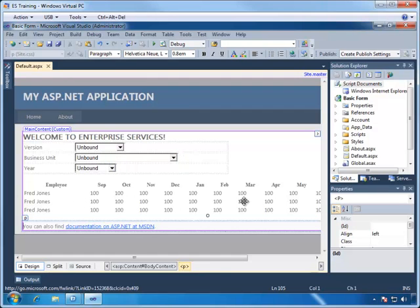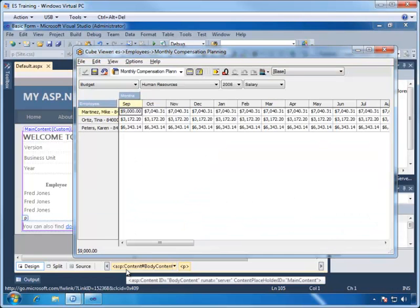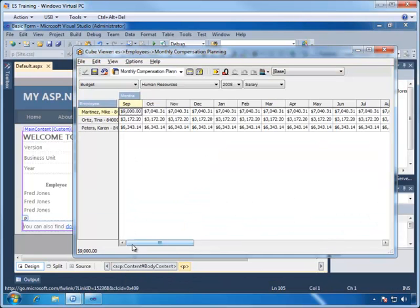Drop-downs are typically supplied by TM1 subsets, and tables are usually supplied by views. So let's take a look at TM1 and see what we have available to us to drive the controls of the webpage.